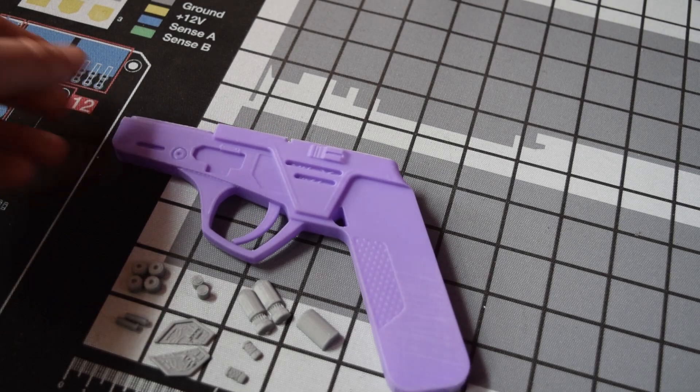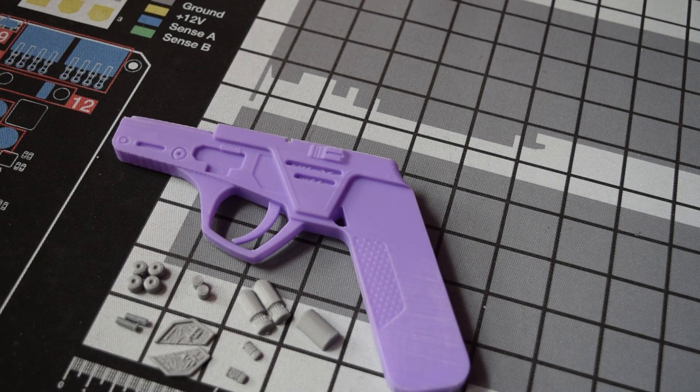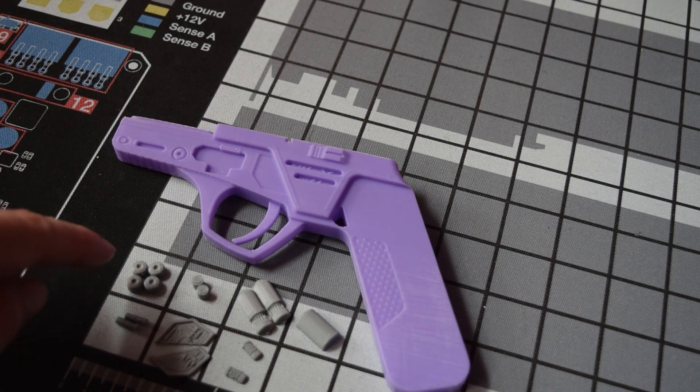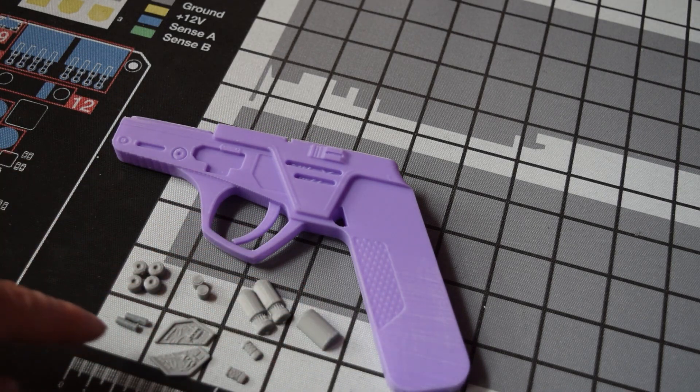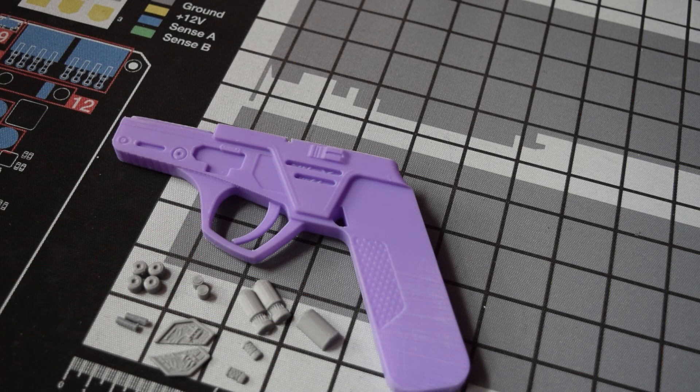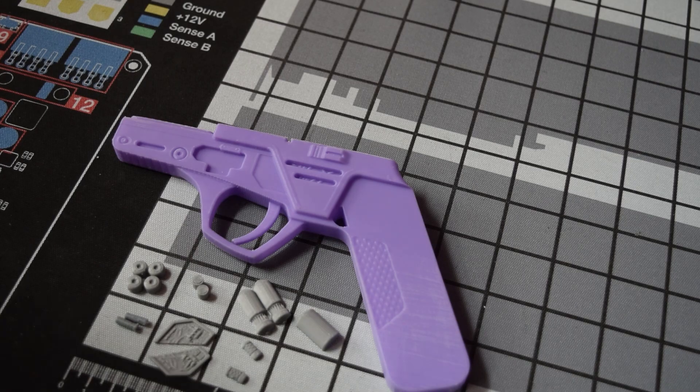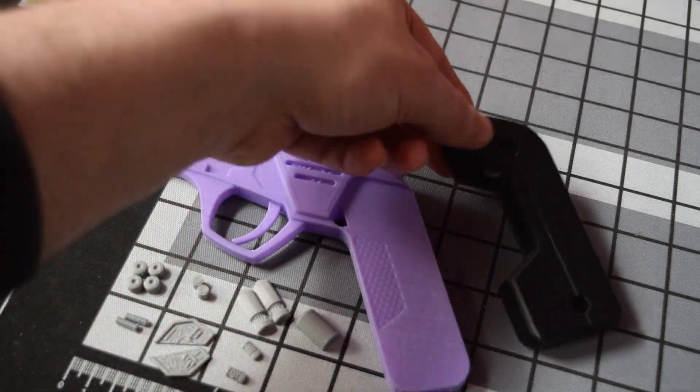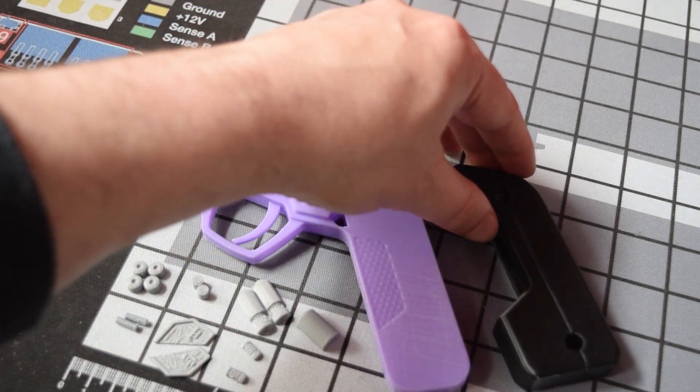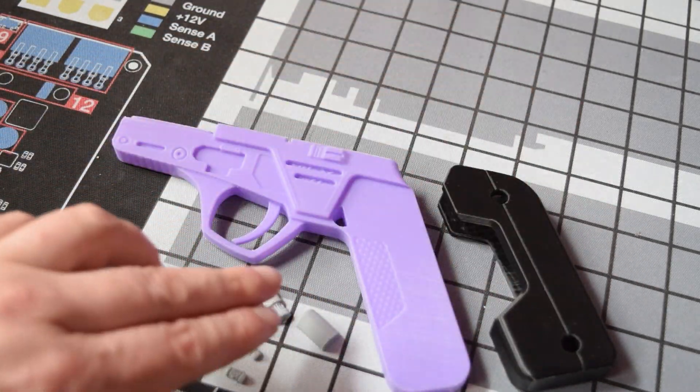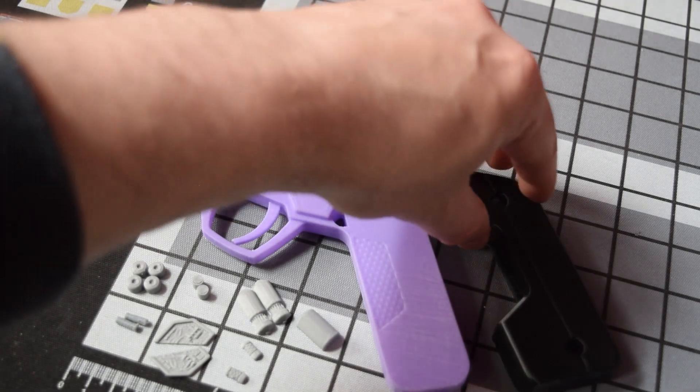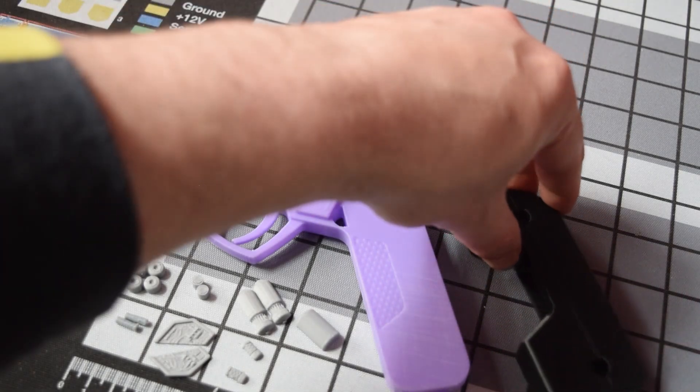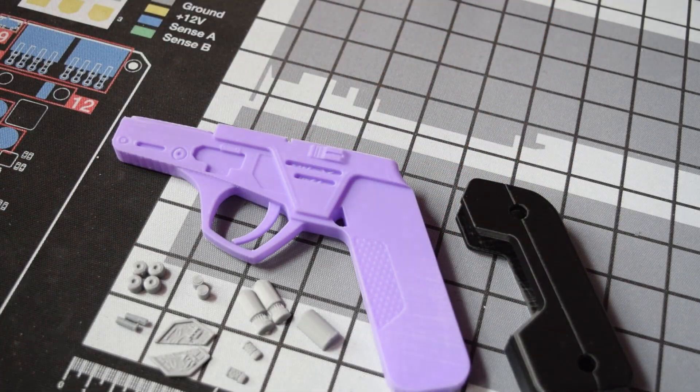This 3D model was put together by Nebic and you can find a link in the description below to the Thingiverse where you can download it yourself if you want to have your own go at making this.